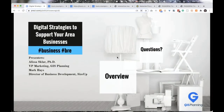Hello everyone, and welcome to today's webinar. We are going to be looking at some digital strategies to help support your area businesses. My name is Elisa Sklar. I am the VP of Marketing at GIS Planning, and I'm delighted to be here with Mark Hayes, Director of Business Development from SizeUp.